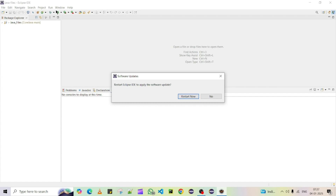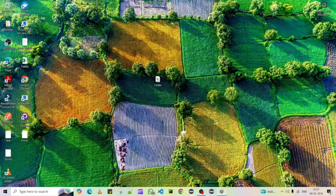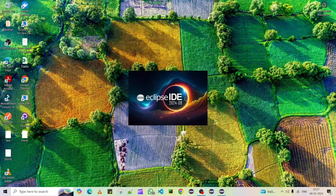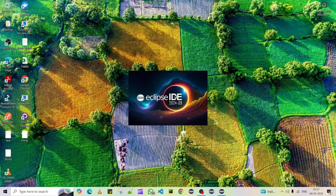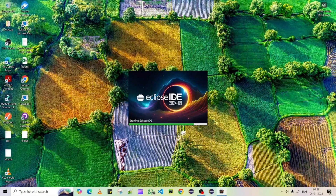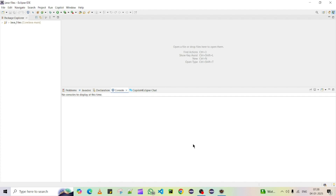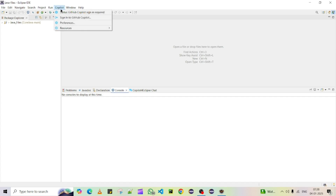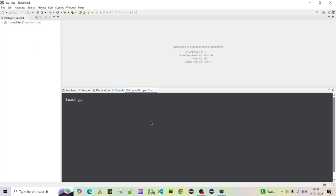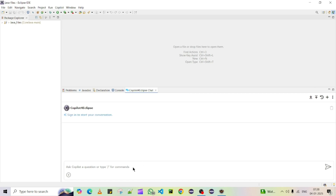We can also see a Copilot menu added in the menu bar. The installation is done and it will ask you to restart Eclipse. This plugin supports most Eclipse versions from 4.28 onwards — that means from the 2023 release — up to the latest version 4.35. After restart, you can see three new icons added: a GitHub Copilot sign-in icon, a Copilot menu, and a Copilot chat icon.